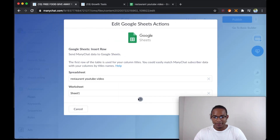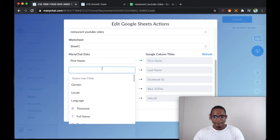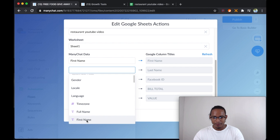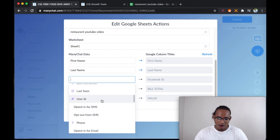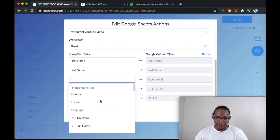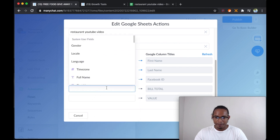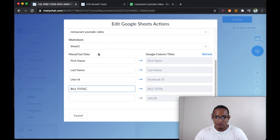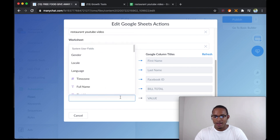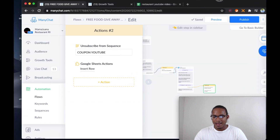There we go. The first name is the first name of the subscriber, then you're going to select last name, first name, last name, Facebook ID — just in case you have a hard time looking for that subscriber. Put user ID. Bill total is going to be the custom user fields — bill total, or whatever you named yours. Then the value — we're going to leave this alone because we're going to do something else with this. Click on save and automatically publish.